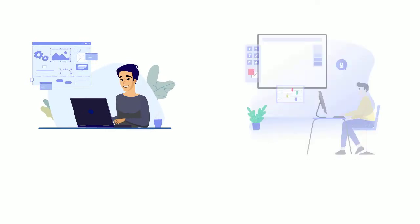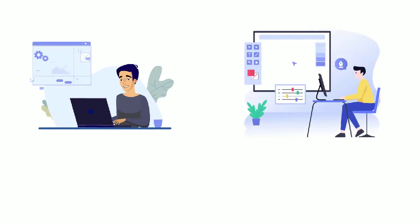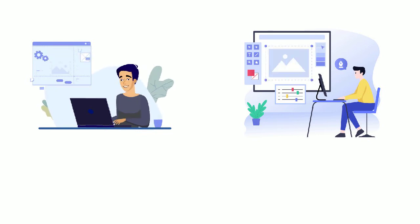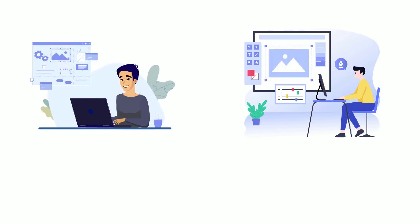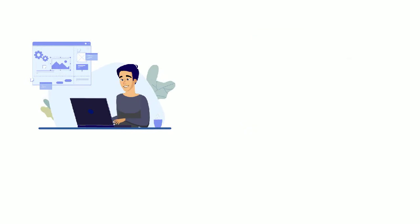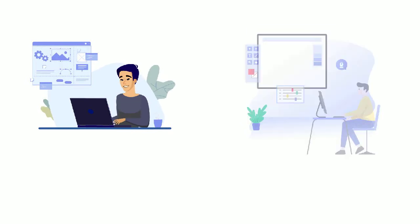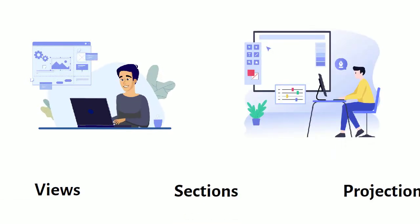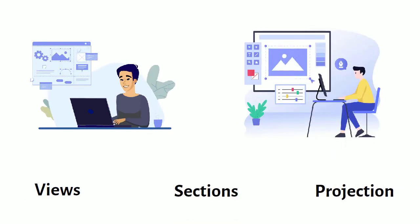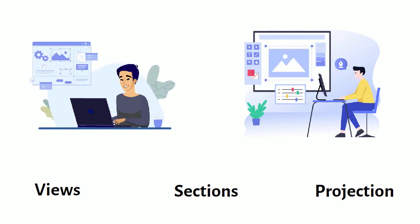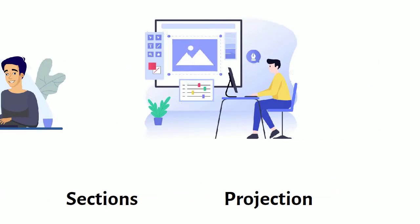AutoCAD users today follow the same technical drawing rules they used before. Designers create lines to represent real-world objects and text to describe those objects. Different views, sections, and projections are drawn separately. In fact, the only difference between drawing in AutoCAD and drawing by hand is that AutoCAD is done on a computer.